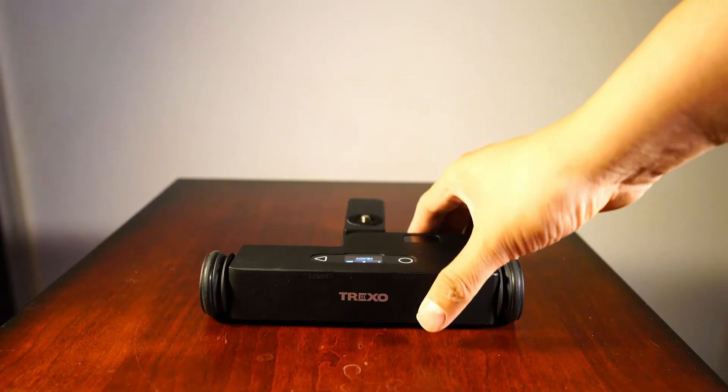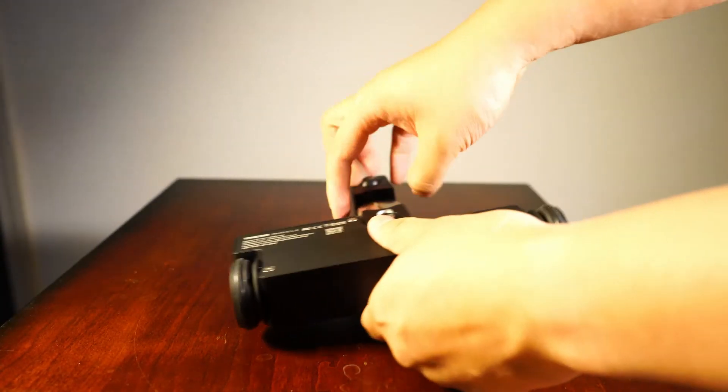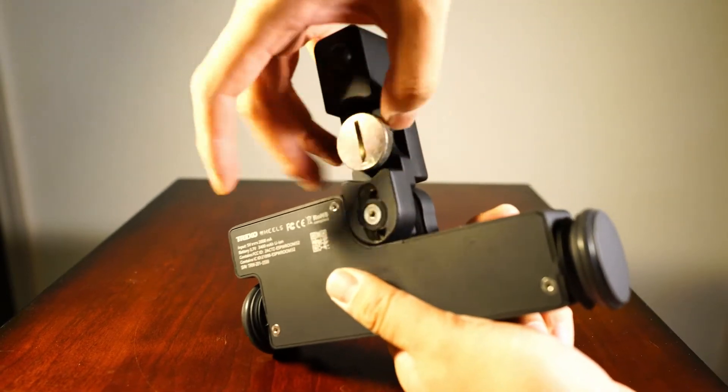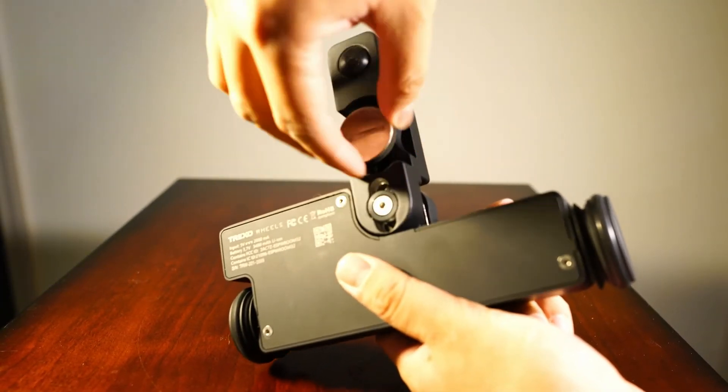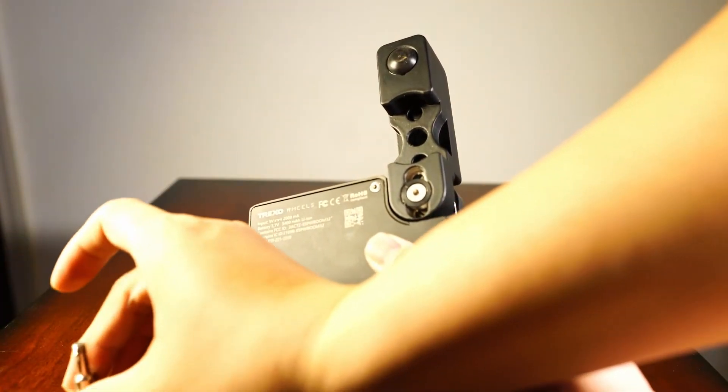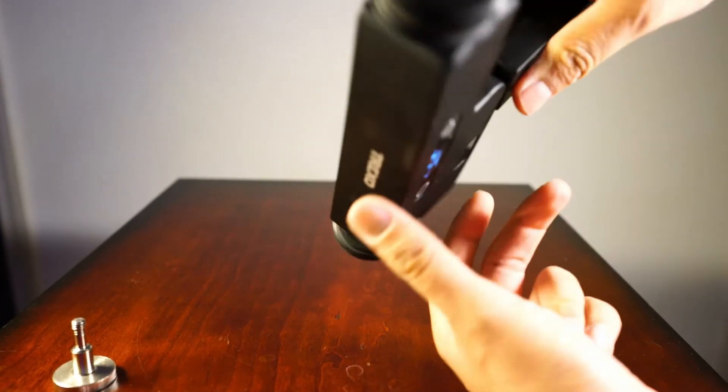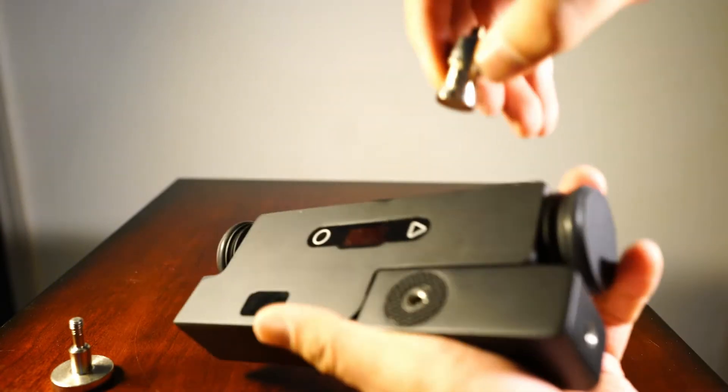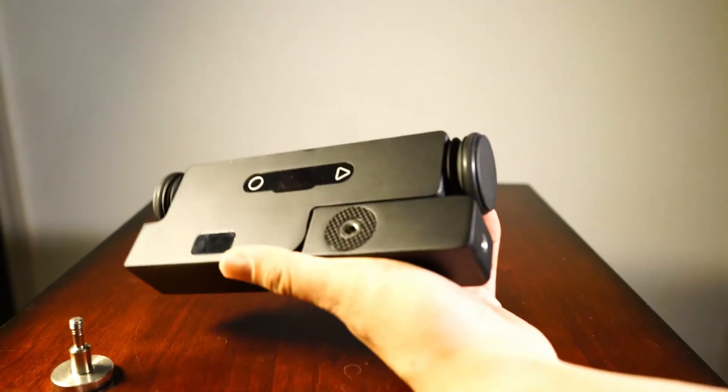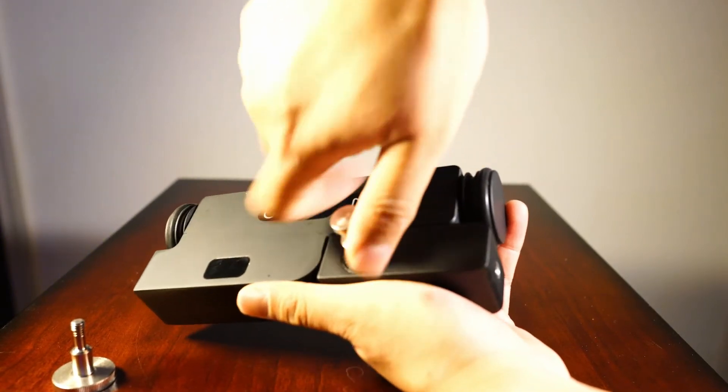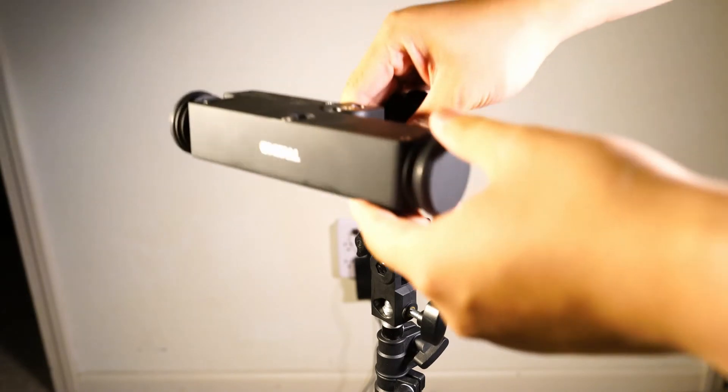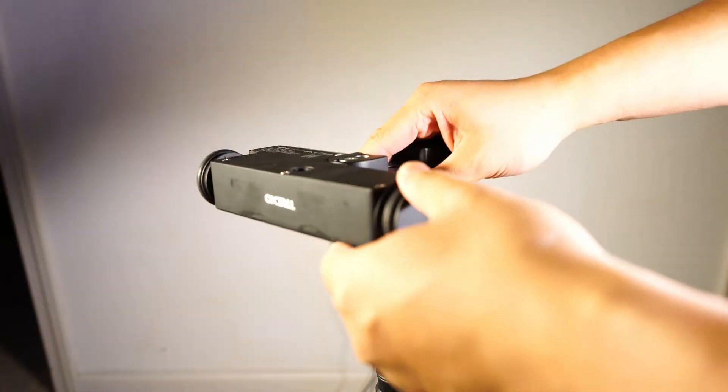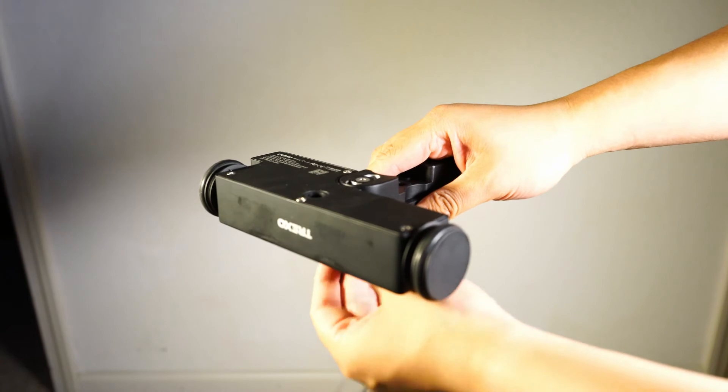Setting up the turntable is pretty easy. You first flip it over, then take out the bottom mountain screw. Flip it back over, add the tripod mountain screw.